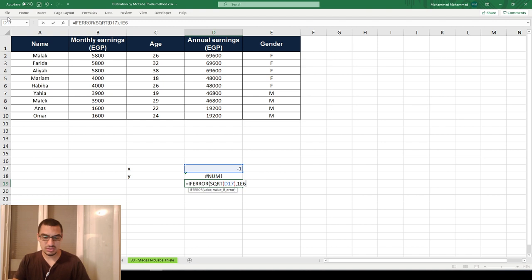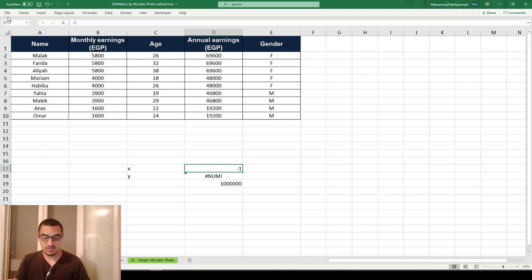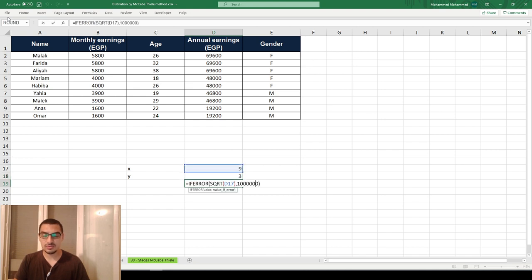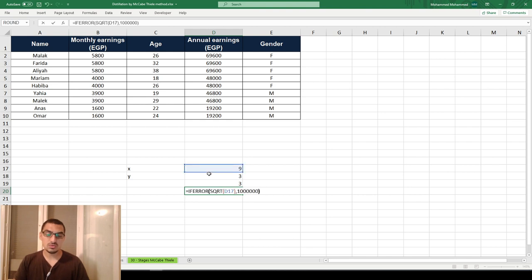I'll put any large value — say one million — just to make it easy to notice the function working. It gives an output of one million when there's an error. If I go back to X equals 9, both functions give the same result: the actual function and the IFERROR function are identical, displaying the correct value.